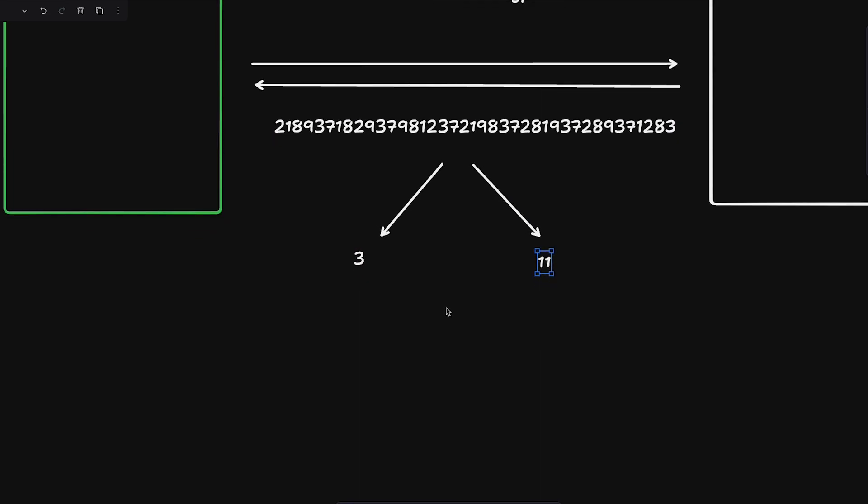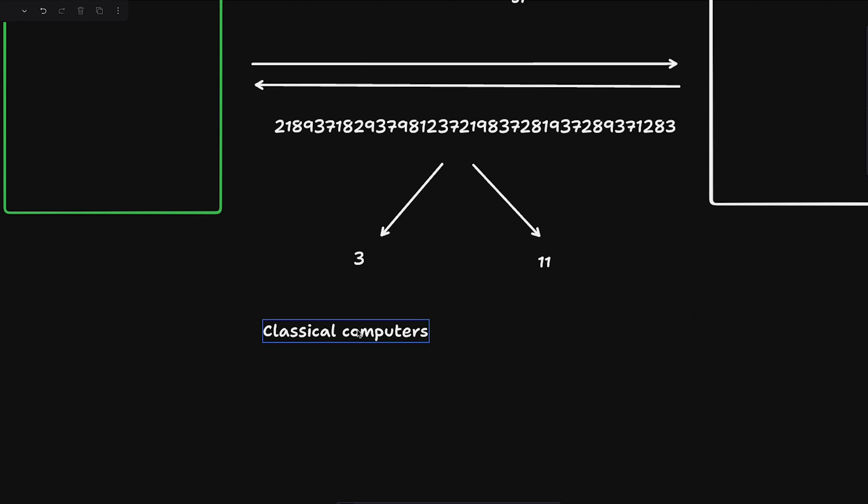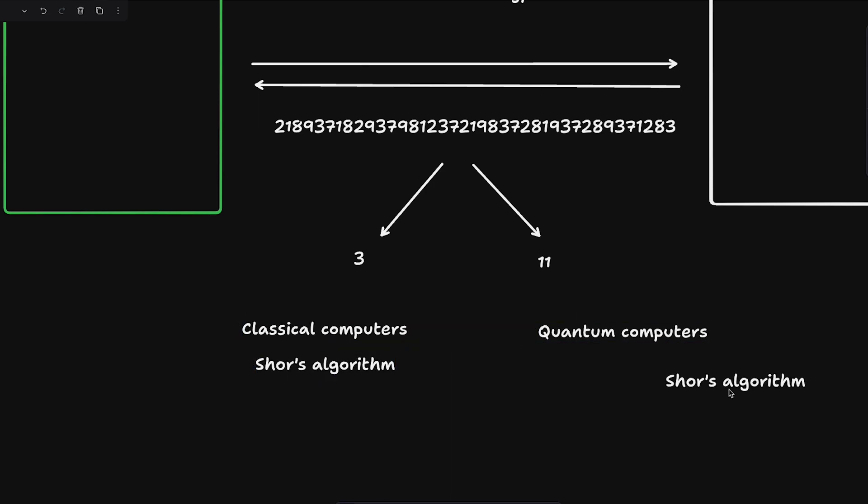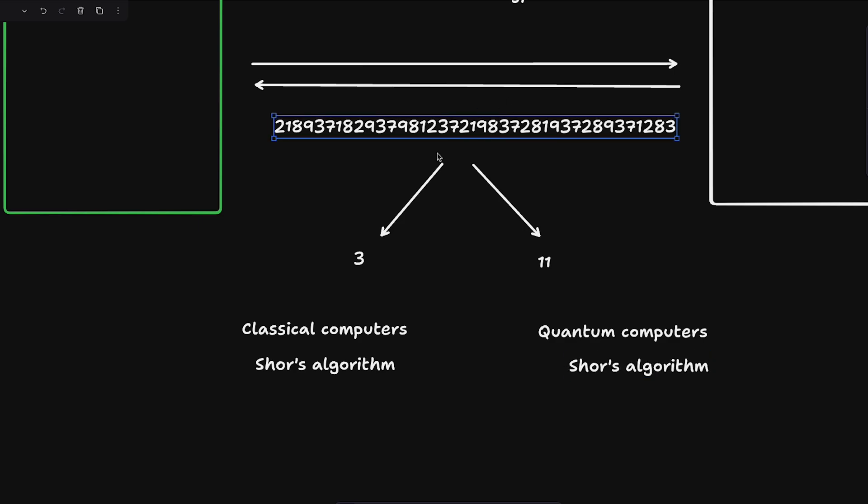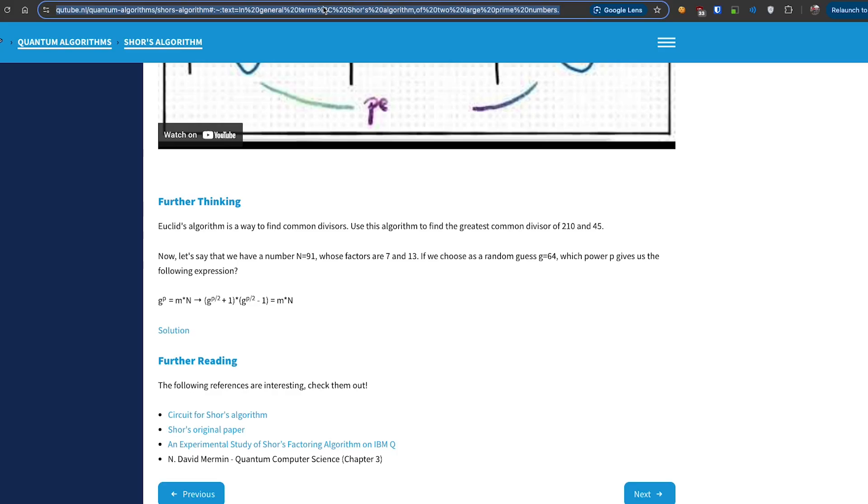Now Shor's algorithm doesn't work at all on classical computers. There are two types of computers: classical computers where you have 0 and 1 as bits, and then there are quantum computers which these Chinese people used. These quantum computers and classical computers can both run Shor's algorithm. You can literally take this number if it's a product of two primes and start breaking it down with Shor's algorithm. But it won't work because classically the algorithm is so slow that it will take you an extremely absurdly large amount of time.